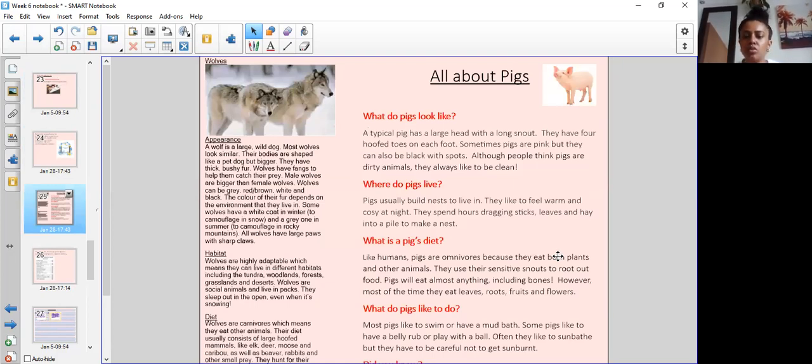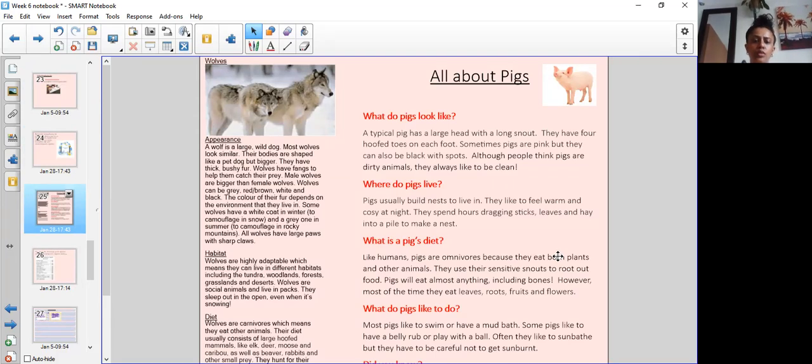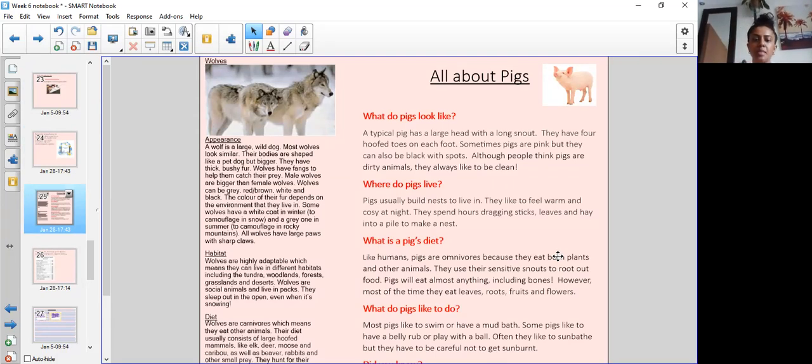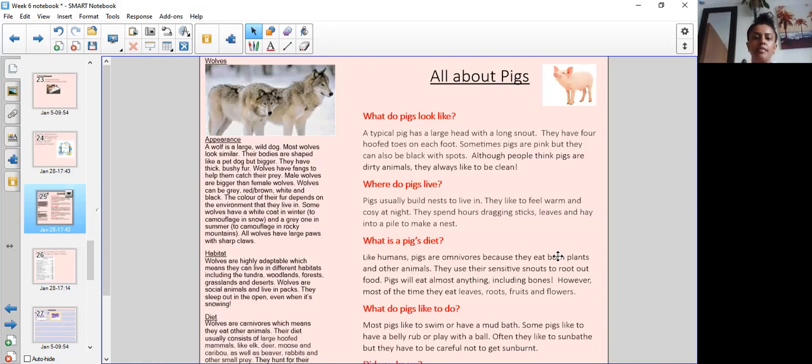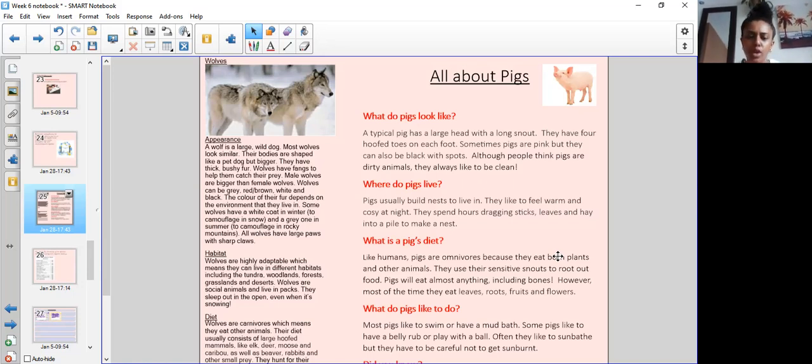We've got a non-chronological report here about wolves. So we've got the subheading, a wolf's appearance, and some information about wolves. A wolf is a large wild dog. Most wolves look similar. Their bodies are shaped like a pet dog but bigger. They have thick bushy fur. Wolves have fangs to help them catch their prey. So in here there's information about how the wolves look.